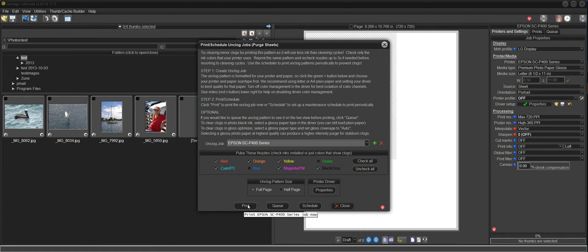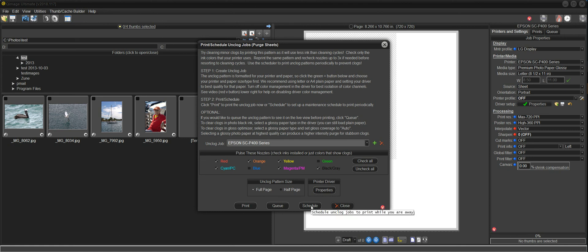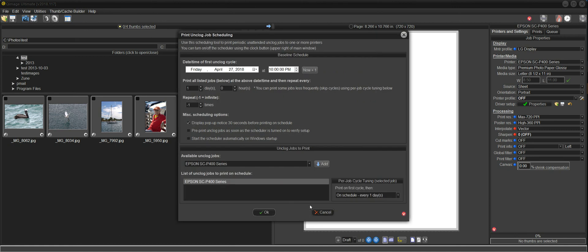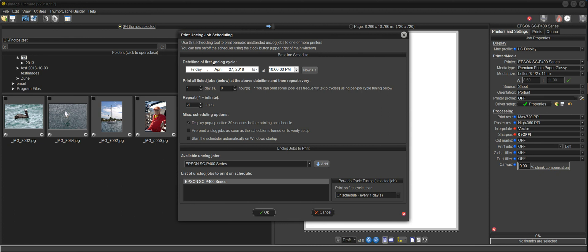And I can do this, change it over to the P400, click print, and it'll print one to the P400. So you can do that immediately, print immediately. But what I'm going to show you now is we can go in here and schedule these. So I'm going to click on schedule. And that brings up the scheduling tool. And what we have here is a baseline schedule at the top. And today is Friday, April 27th, 10 p.m. That would be the date and time of the first unclog cycle. So that looks good to me.